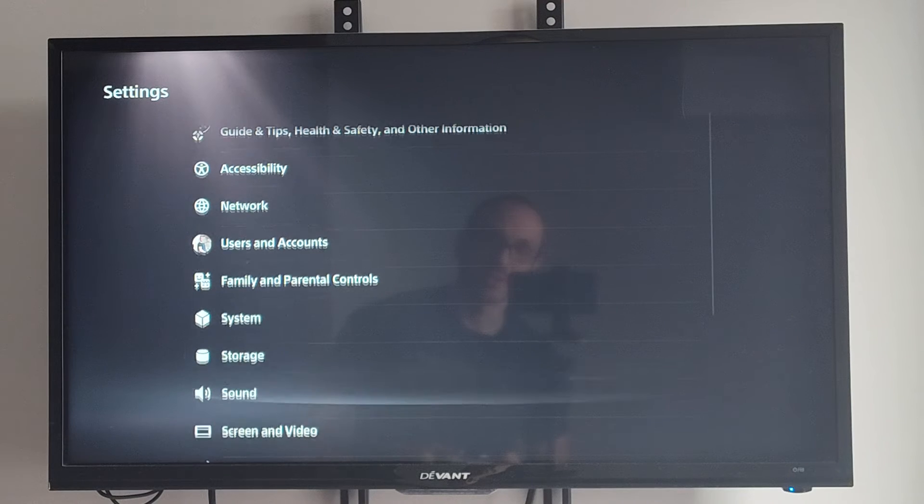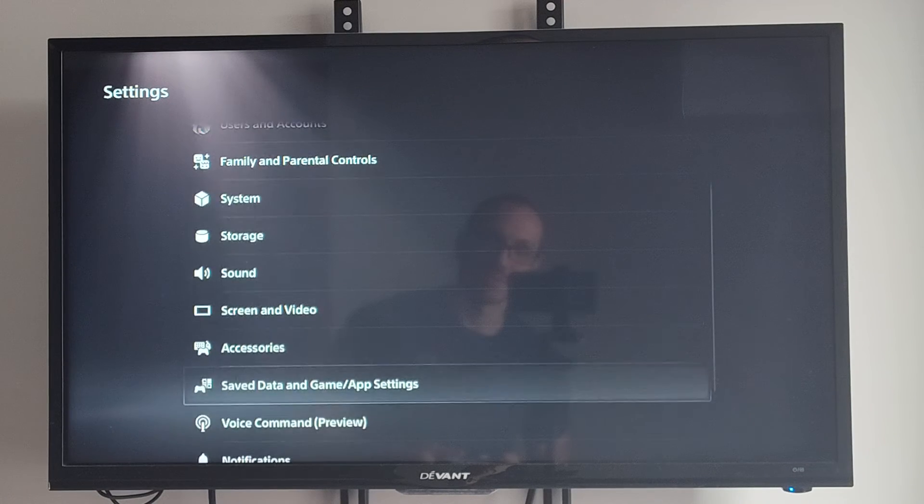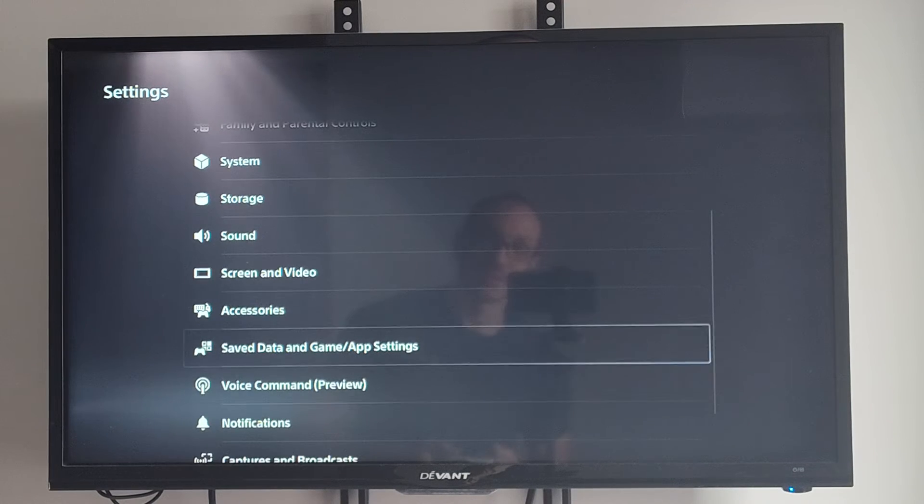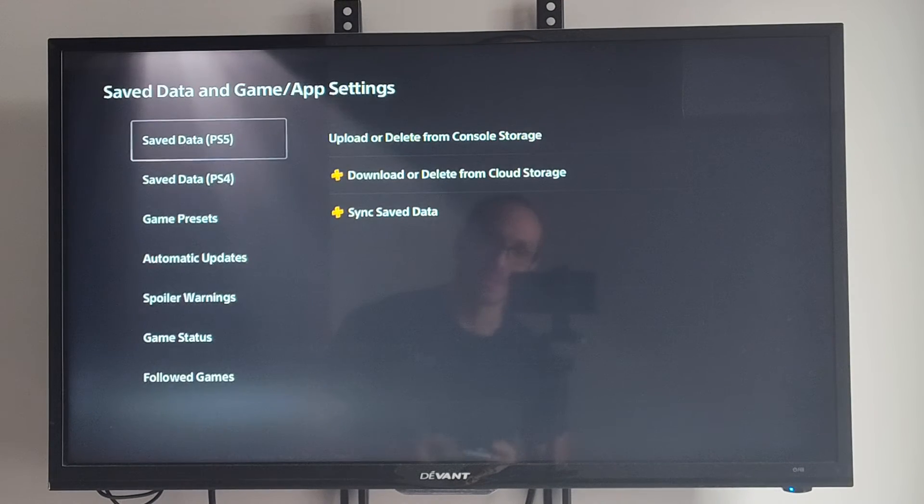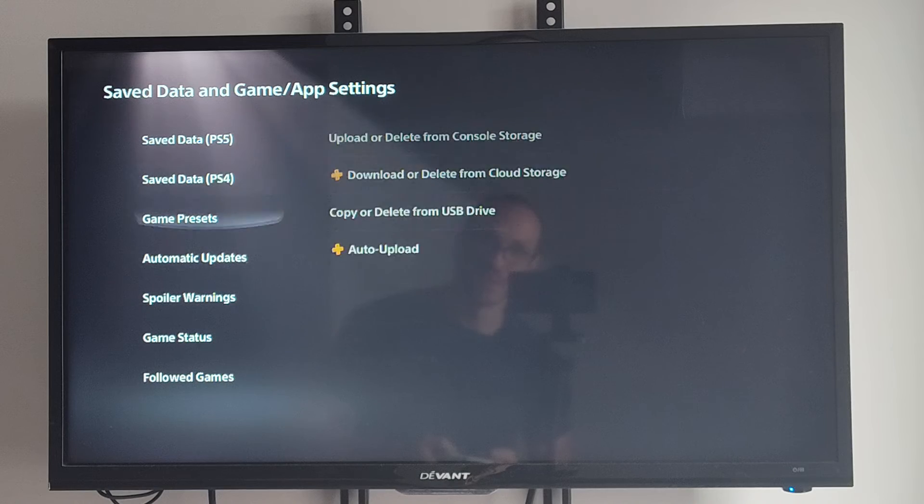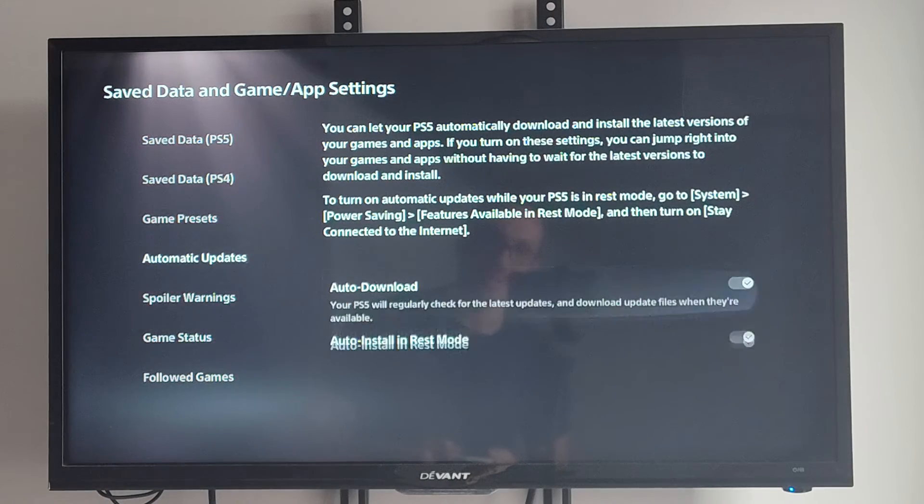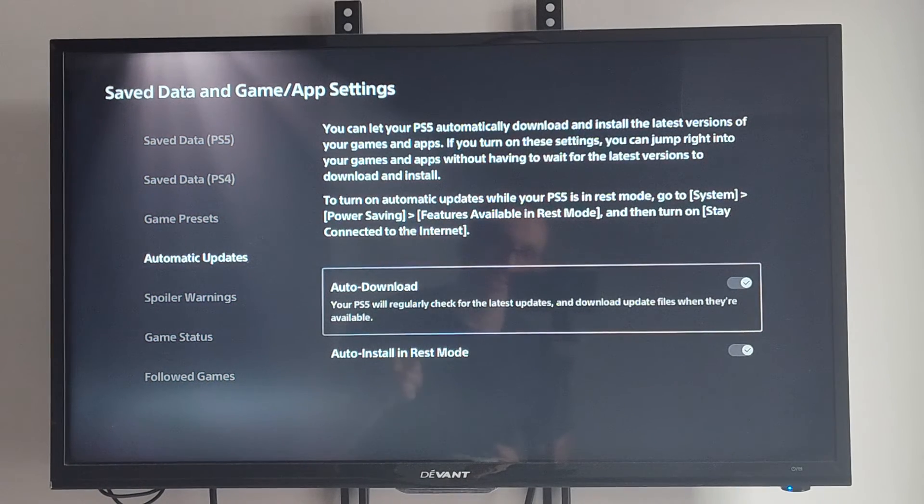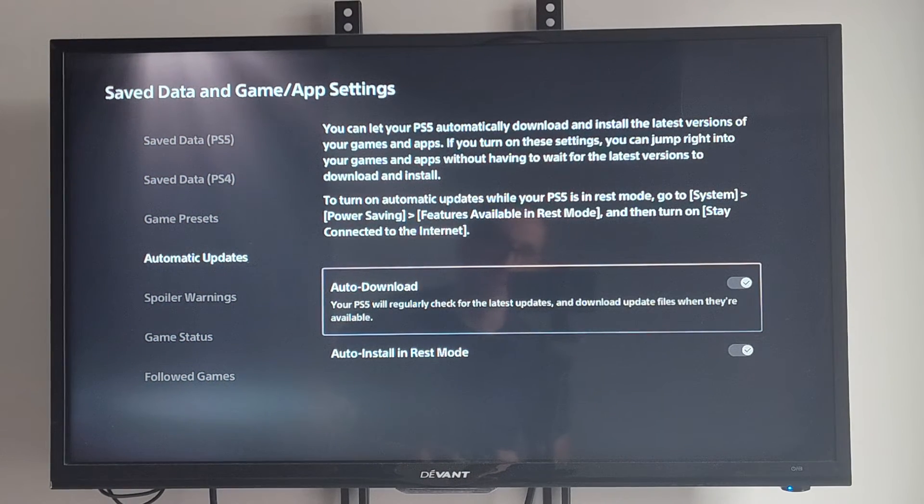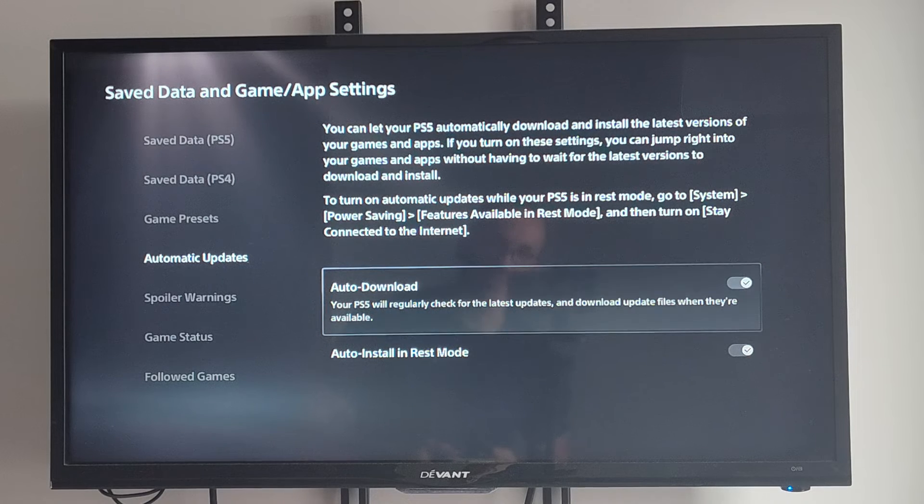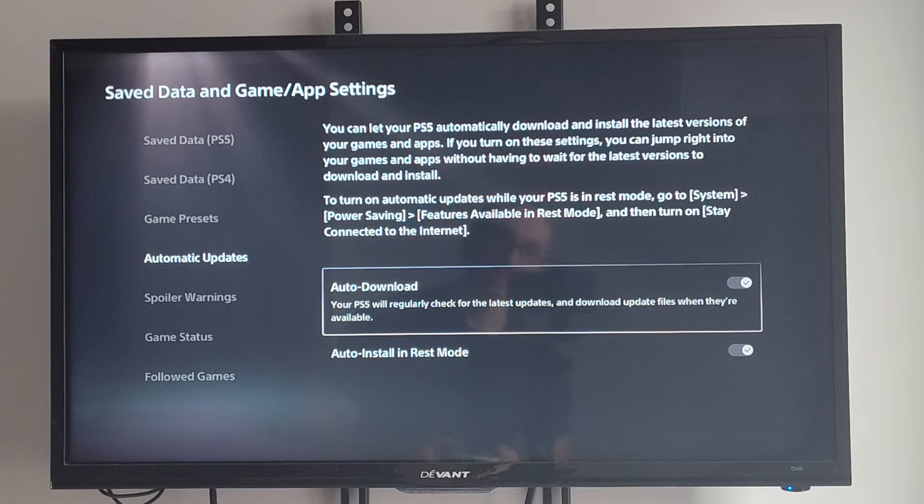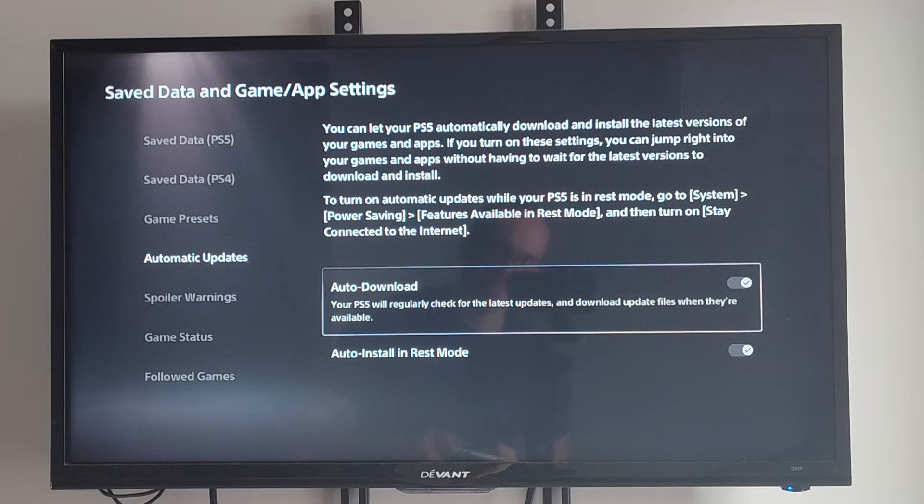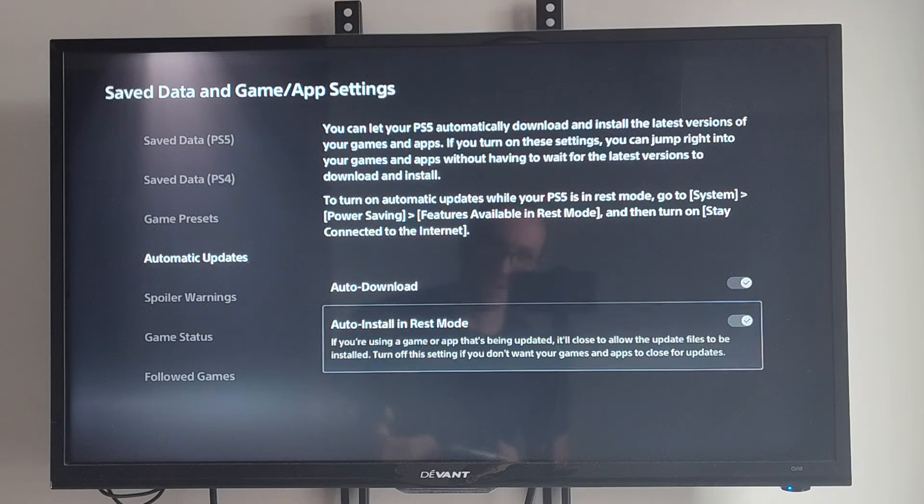Now if we're trying to do this for games it's going to be a little bit different too. We want to go to save data and game app settings. Go to automatic updates and just turn these two settings off right here. Auto download. Your PS5 will regularly check for latest updates and download update files when they're available. And auto install and auto install in REST mode.